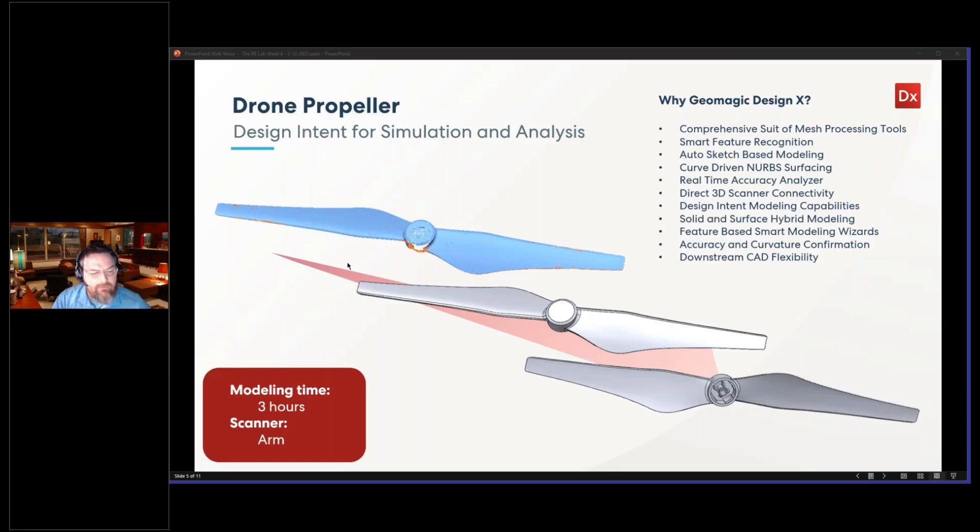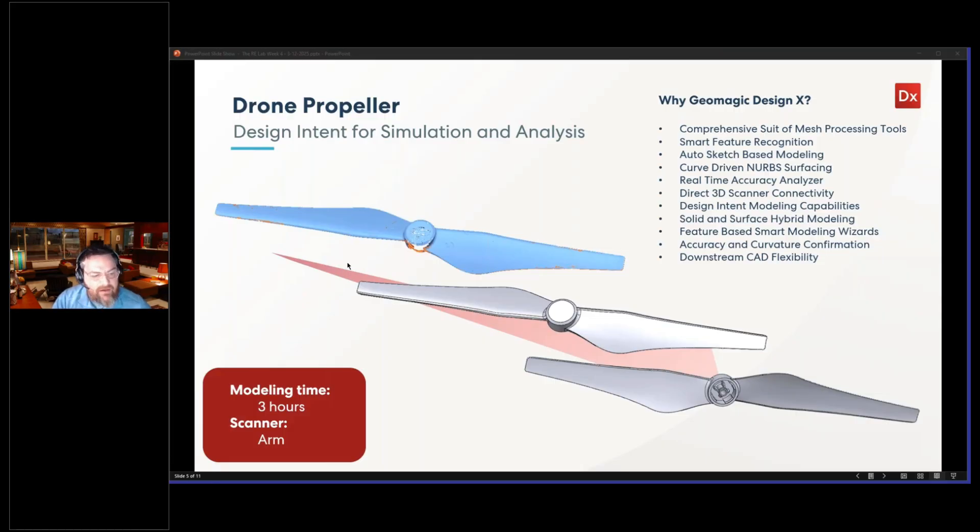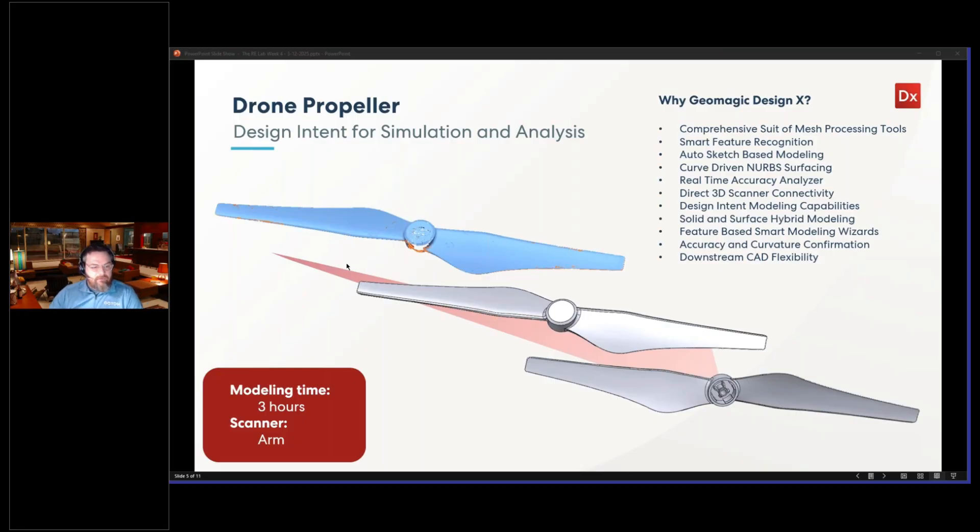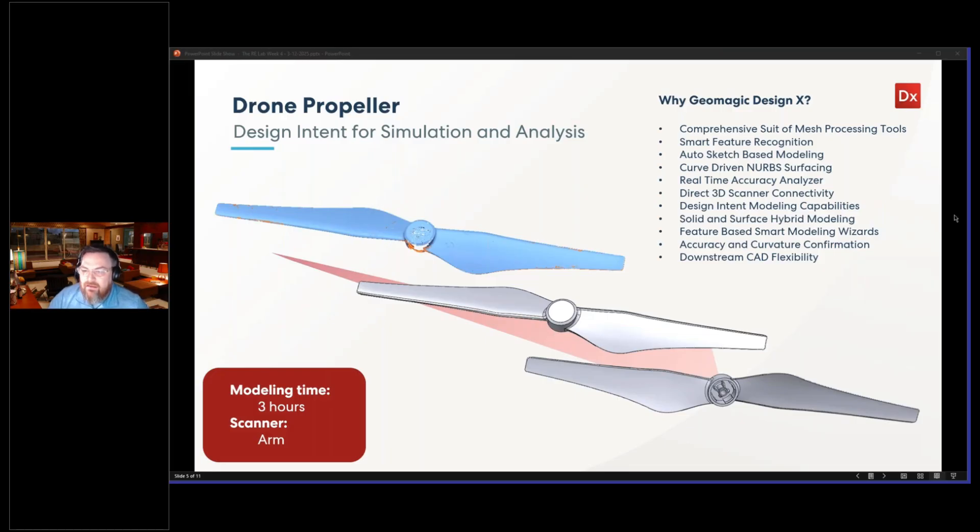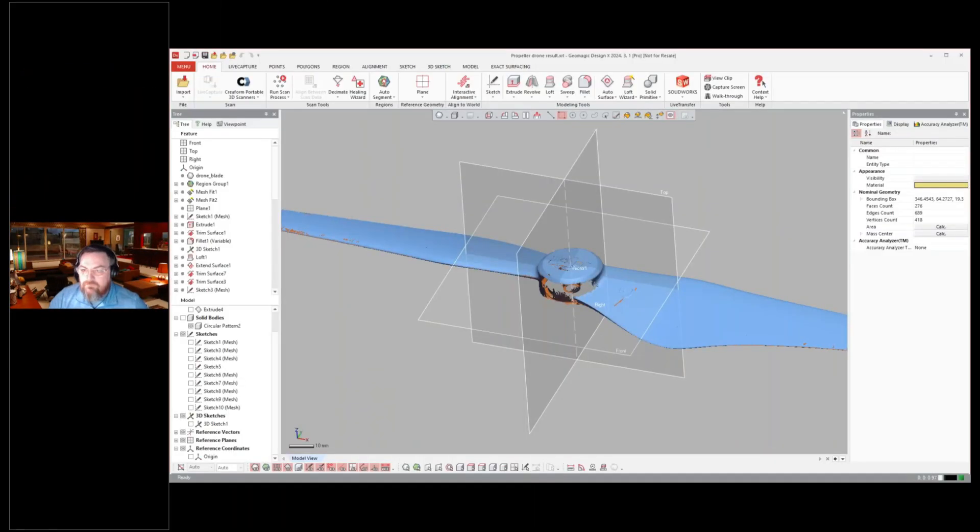And then we can go ahead and reverse engineer that. Once you do that, you can make changes and make modifications to create a different variation here. So, I'll just jump over to DesignX, and we will take a look at the file. Just give it a second to make sure it pops up on screen there.